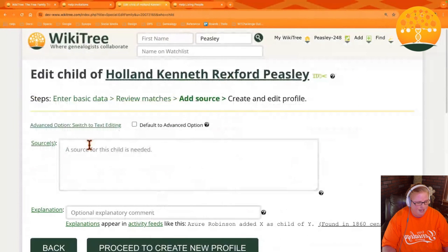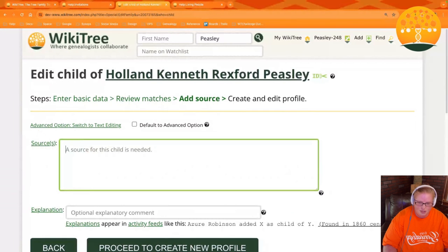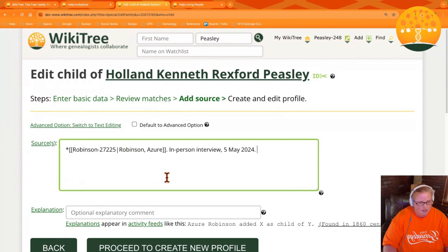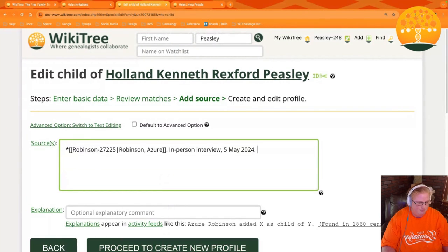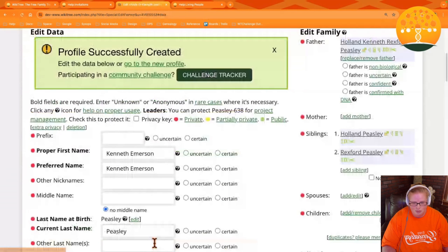You'll go ahead and say none of these is a match. It's going to then ask you what's your source for this relationship that you're creating. So you can go ahead and add a source. That source for this profile is an in-person interview. Now you'll go ahead and click proceed to create the new profile.